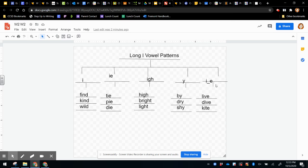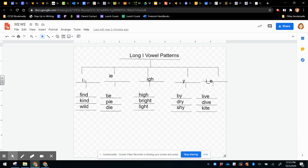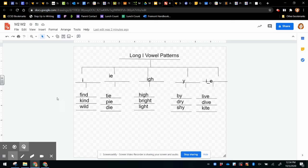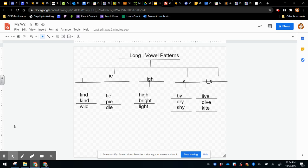And you do have to be careful because sometimes some of these don't always follow the rules. I hope this helps you have a better understanding of the long I pattern or helps you review it.